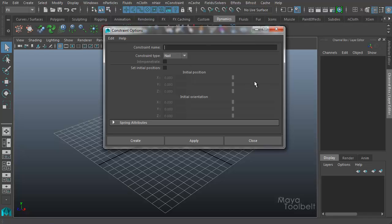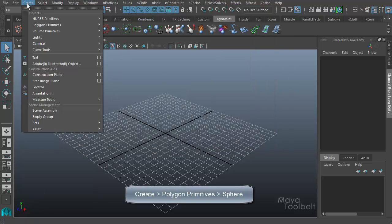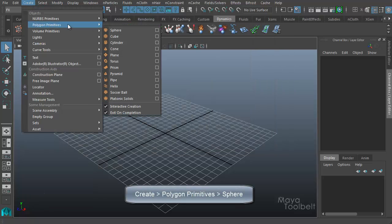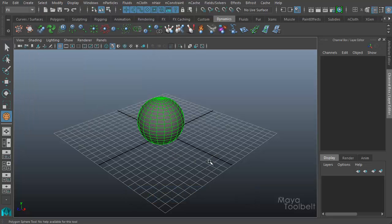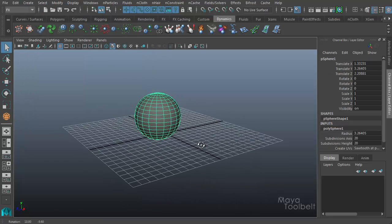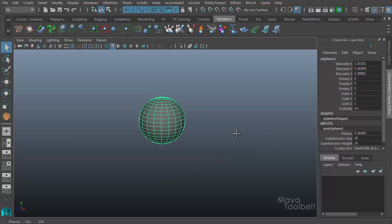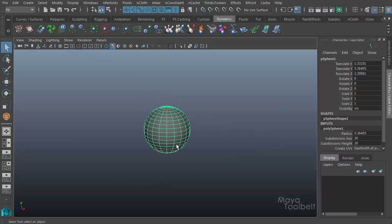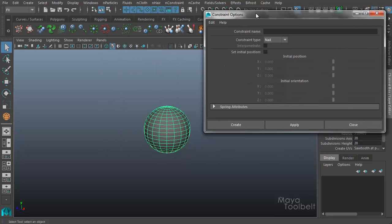But first I need something to constrain. So let me minimize this. And I'll go to create polygon primitives sphere. Make a simple sphere like this. And I'll hide the grid for now. So with my sphere selected, I'll open up my constraint options again.